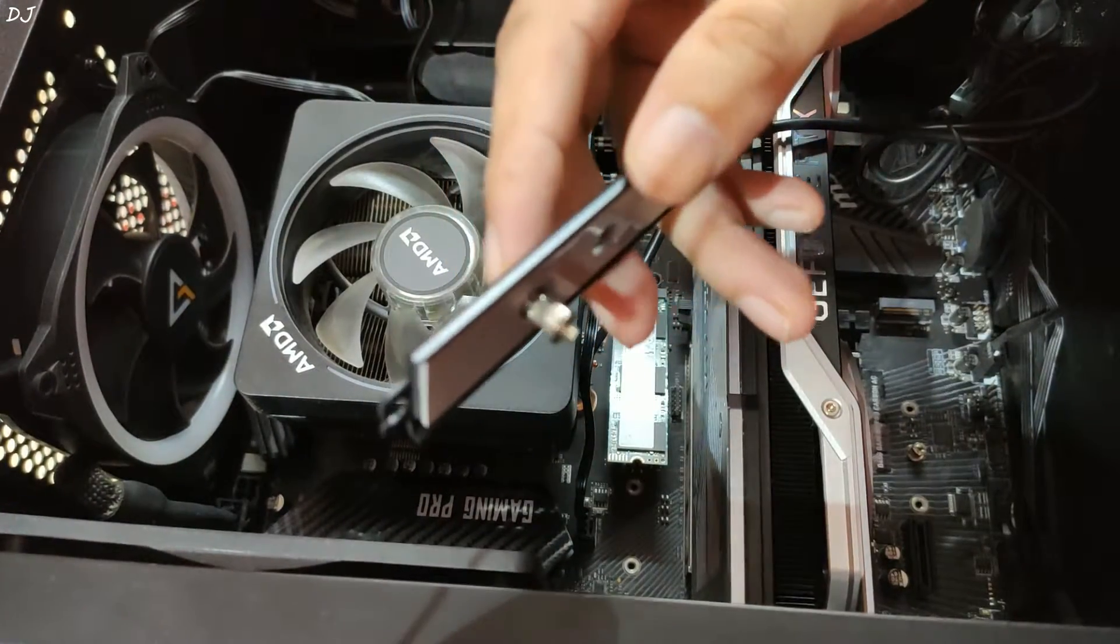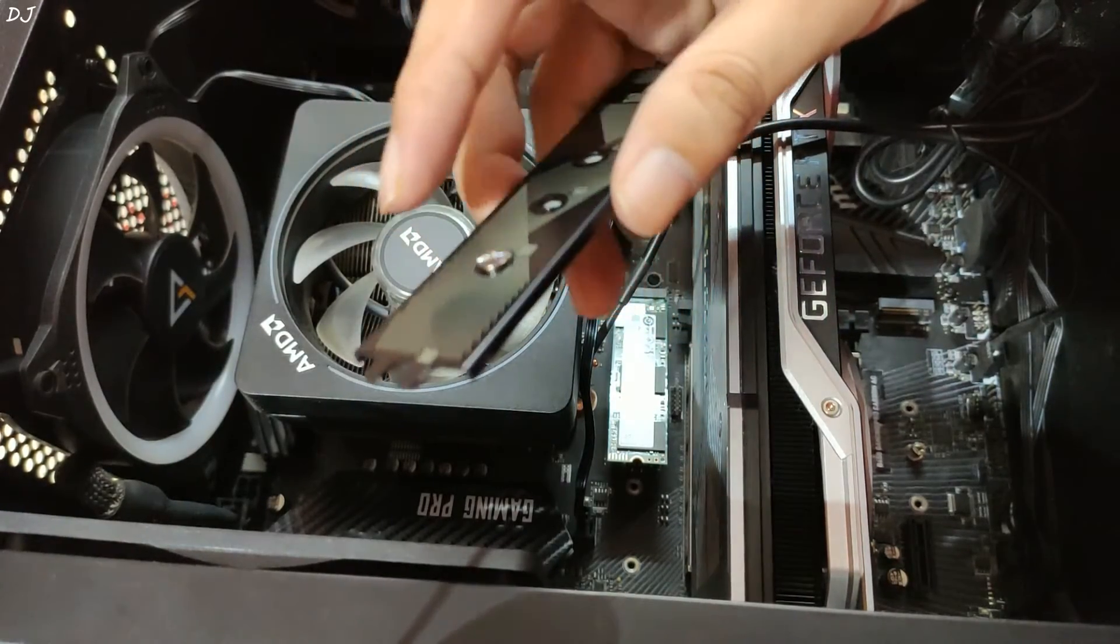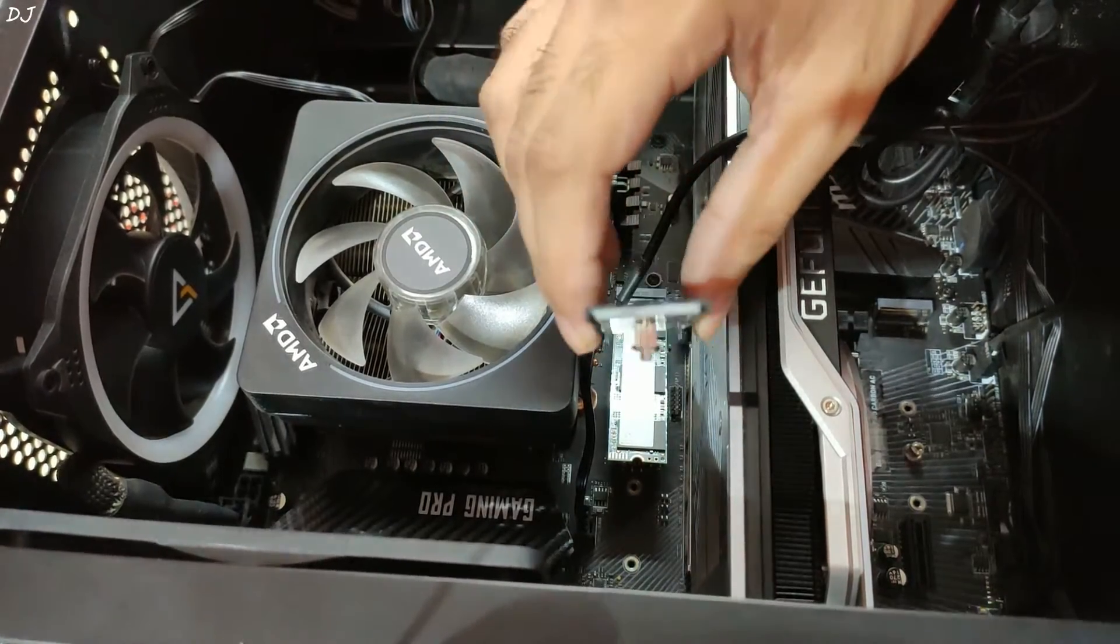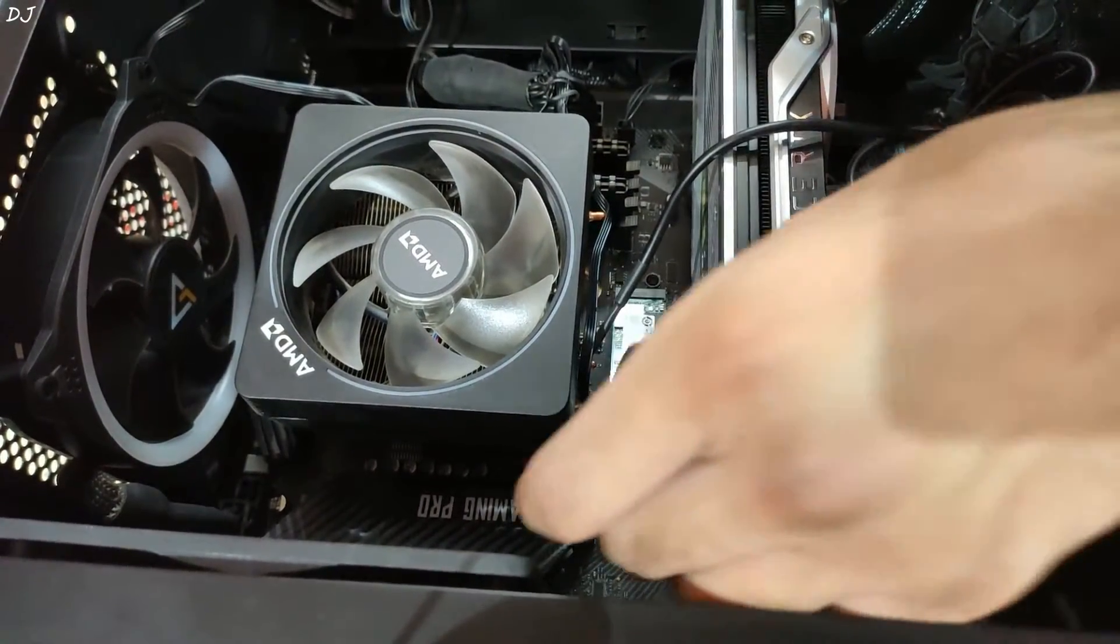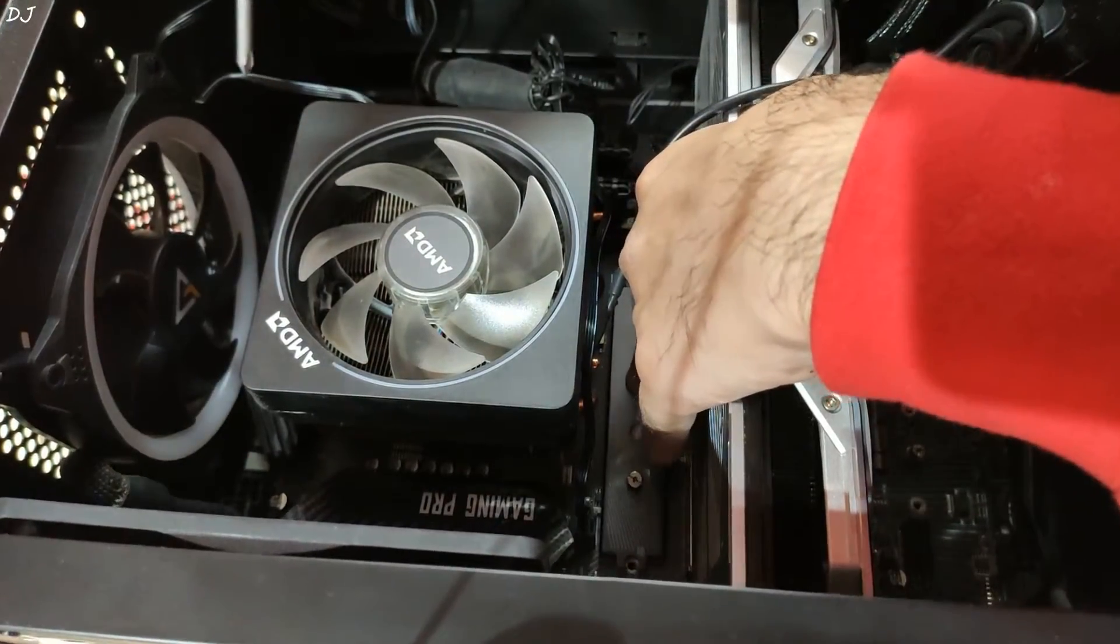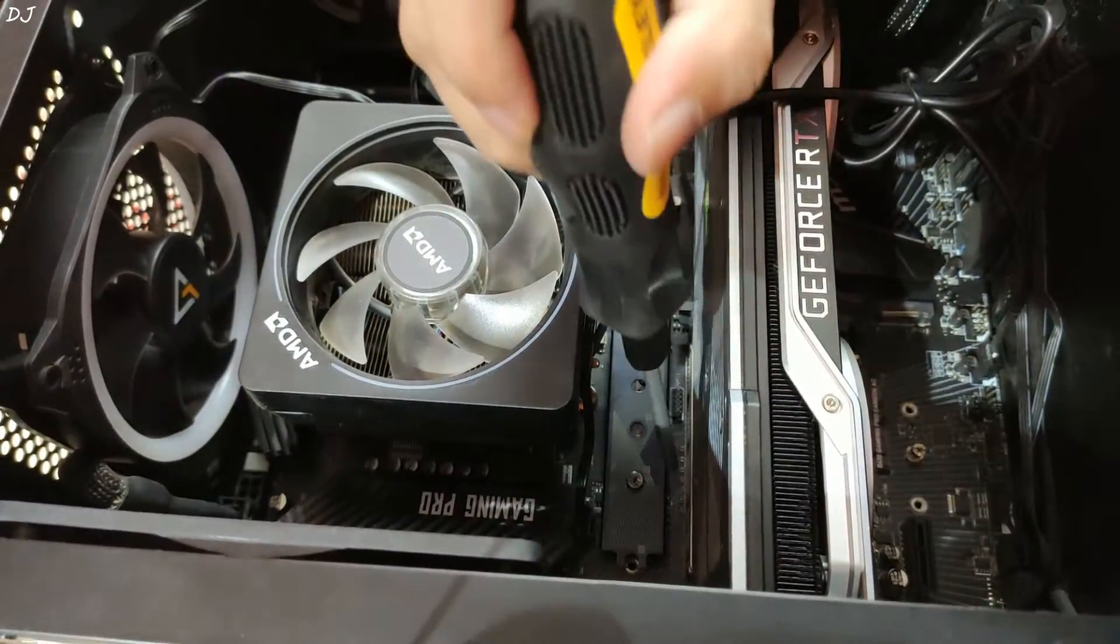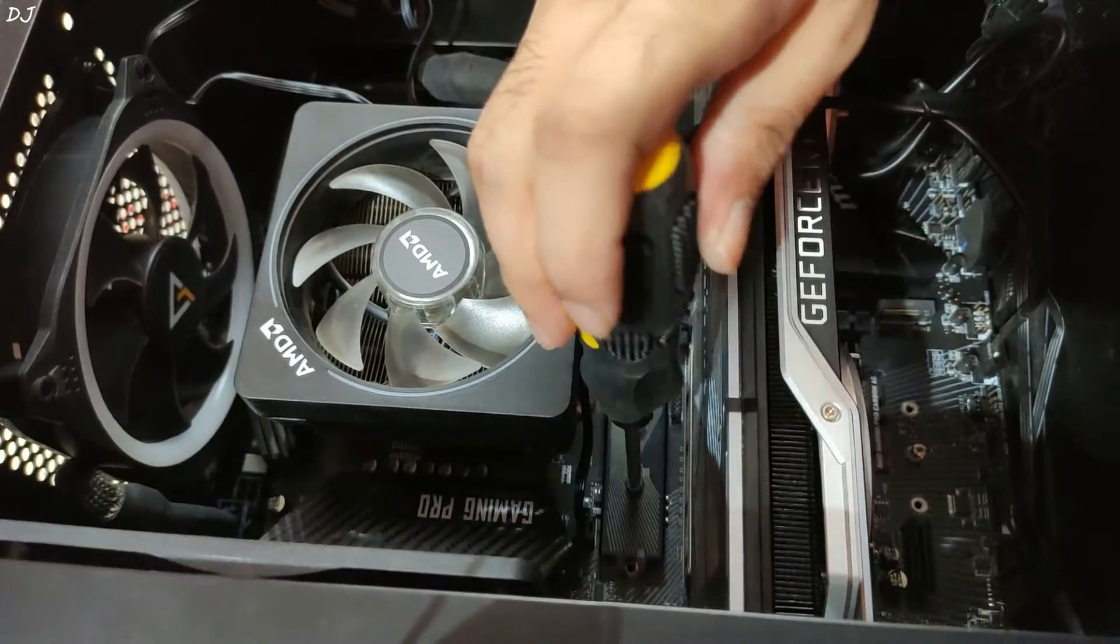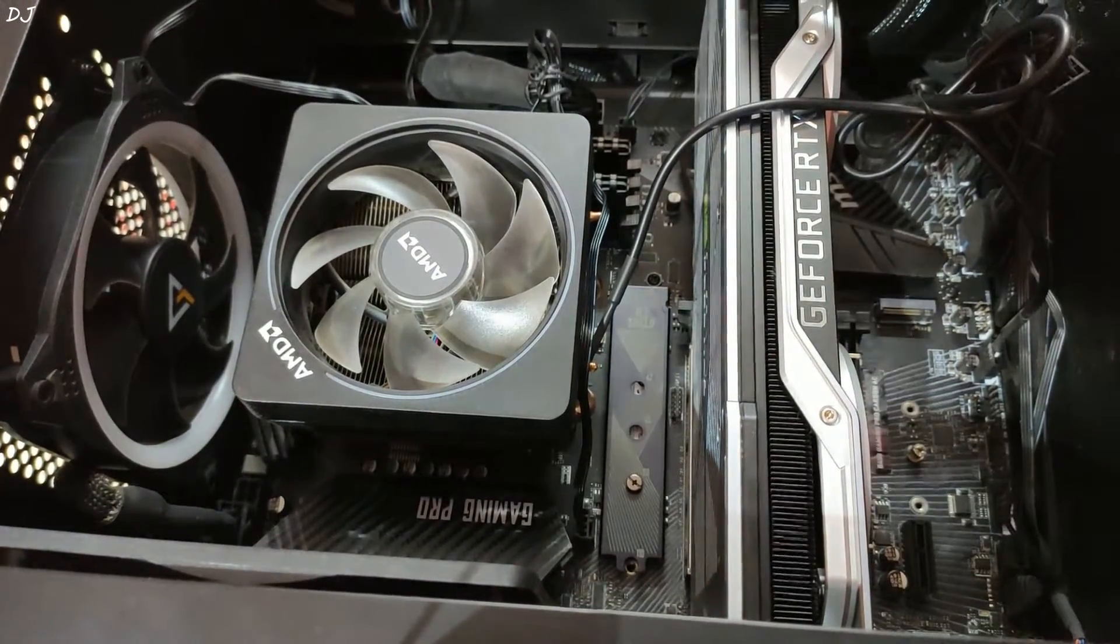As you can see guys, the standoff for the SSD is already present on the shield. Now we're going to place the shield over the SSD. The shield is in its place. Let's screw it in. We have finally installed the SSD.